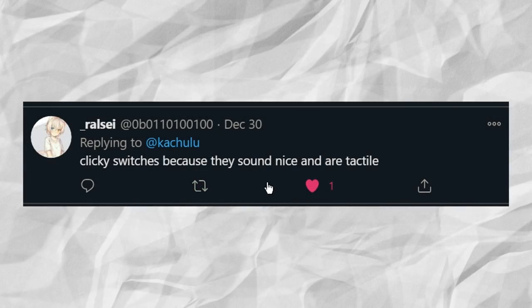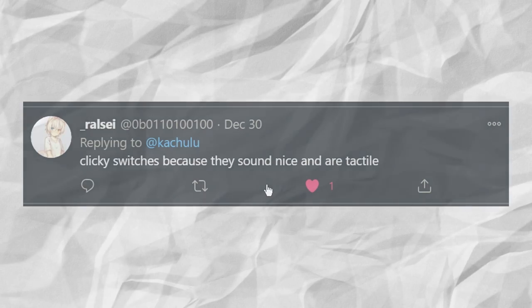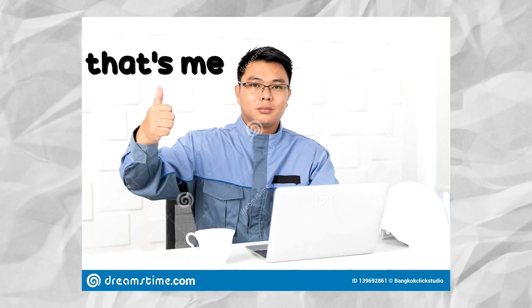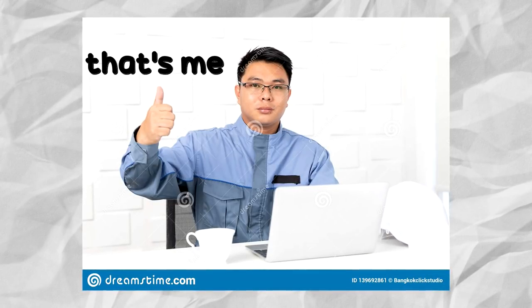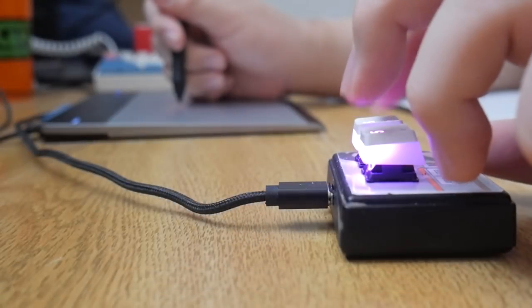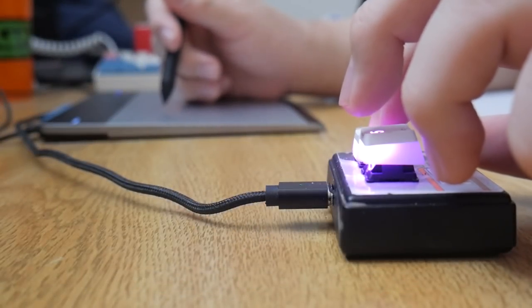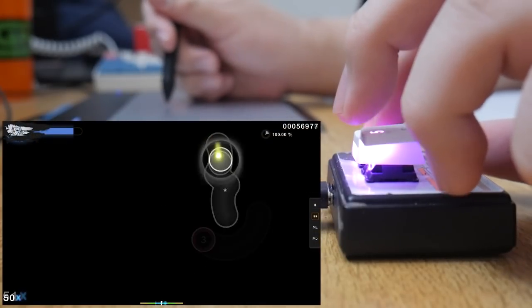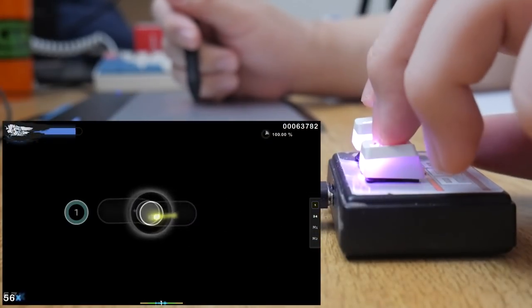Someone else says clicky switches because they sound nice and are tactile. So as you can see, it really is preference. Everyone likes a certain switch for their own certain reason, but it's my job to make sure you know which switch you want.